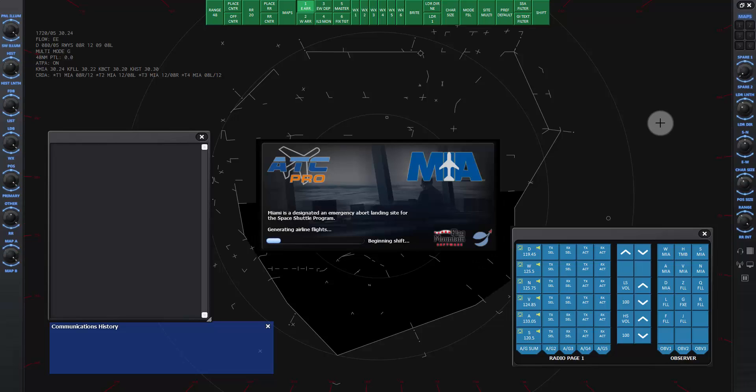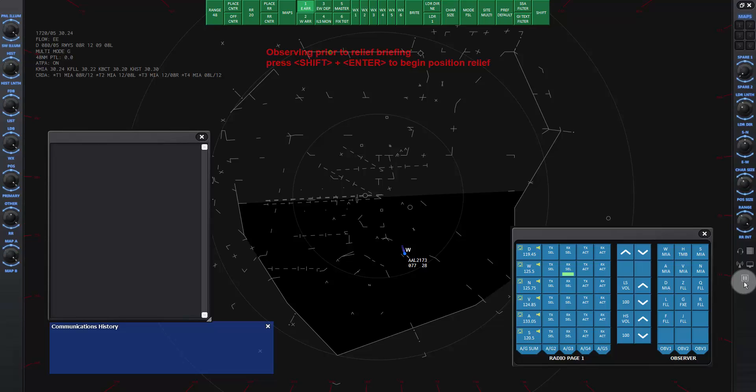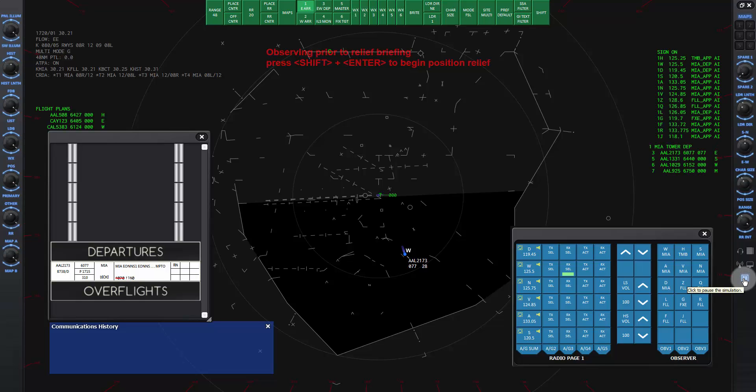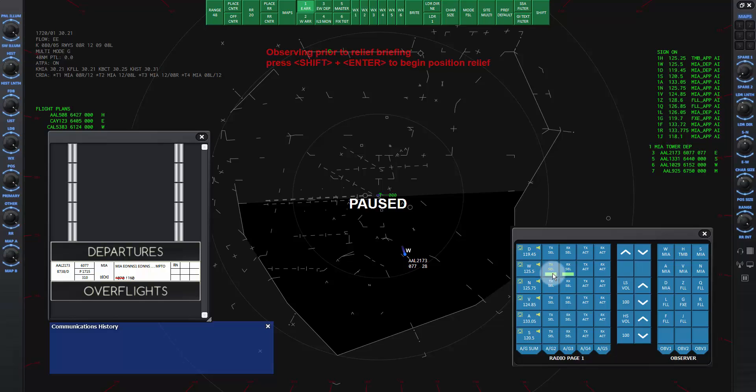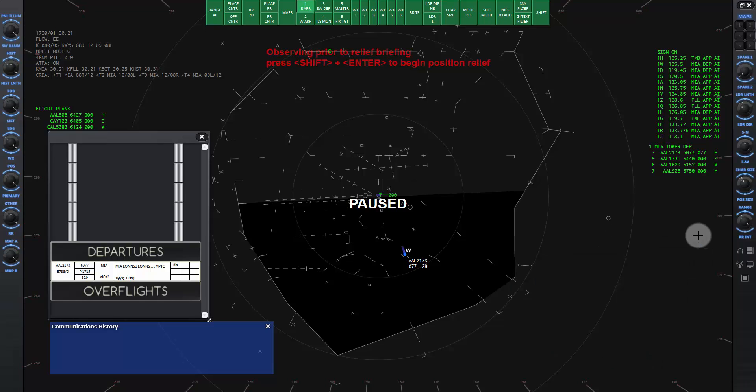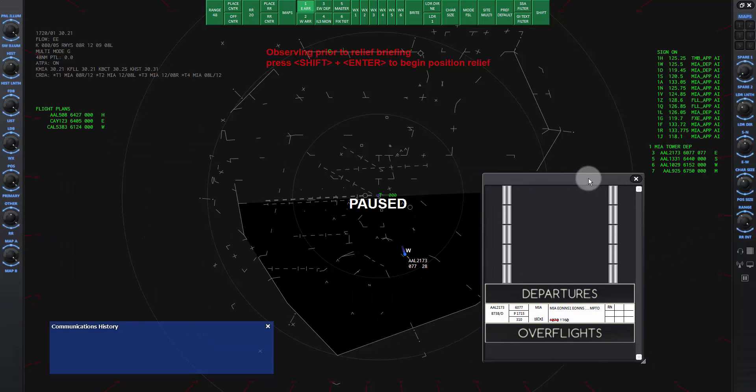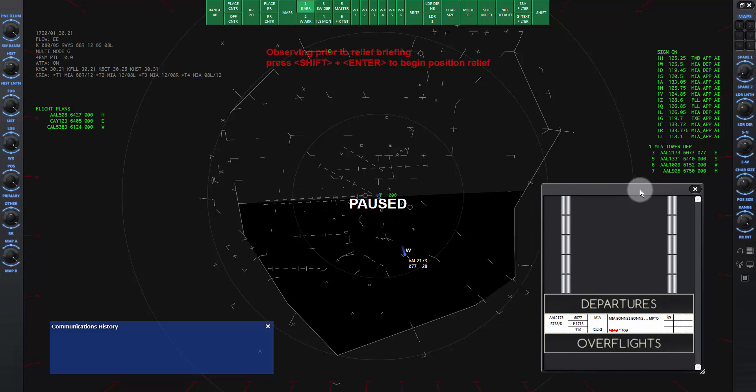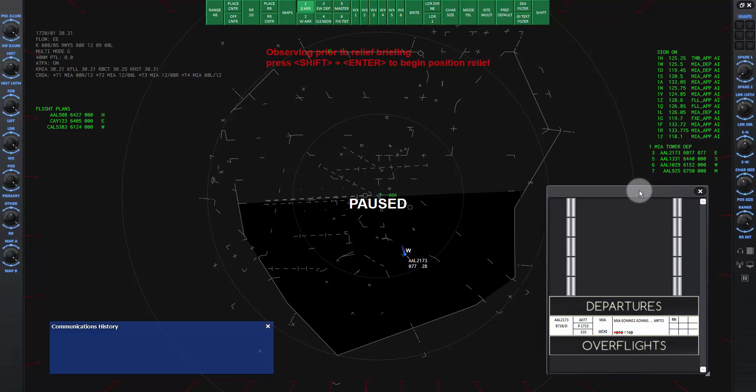When the program finishes loading, go ahead and pause the sim to rearrange the pop-up windows and set up maps on the scope before our controlling session. On the COM panel, click on the TXL and RXL buttons on the second row, whiskey, if not already on. You can close this window to get it out of the way if you want.